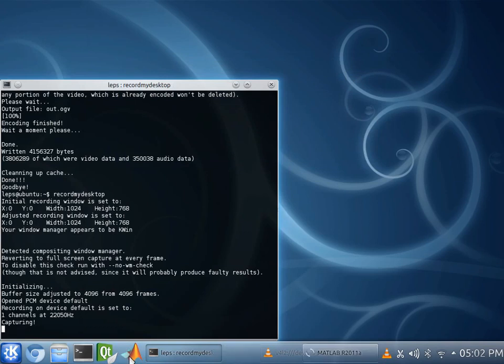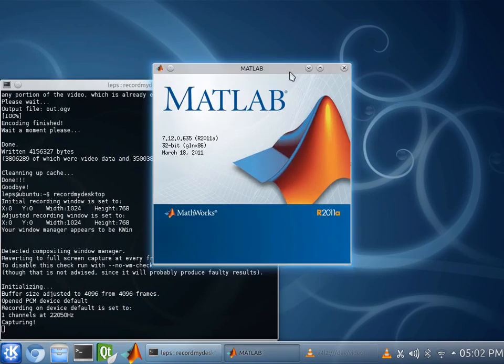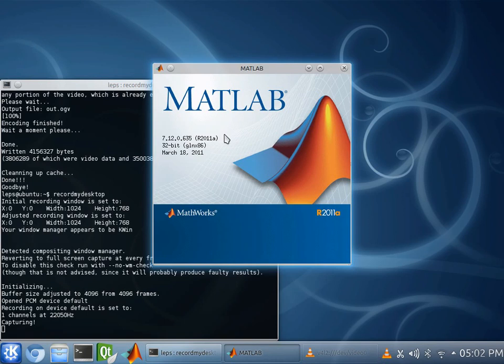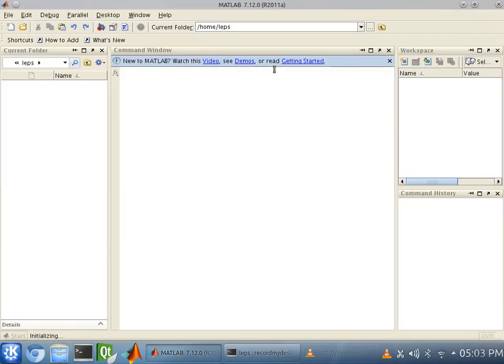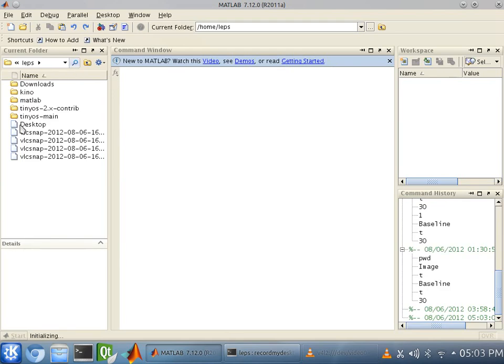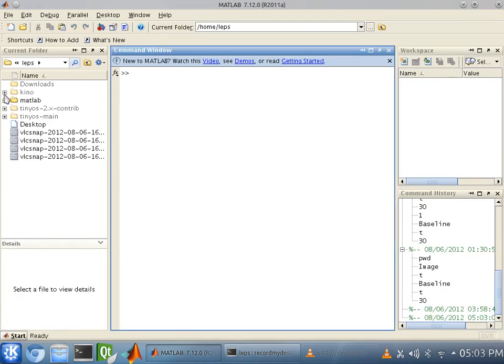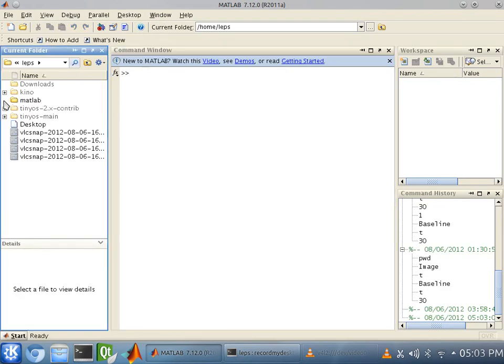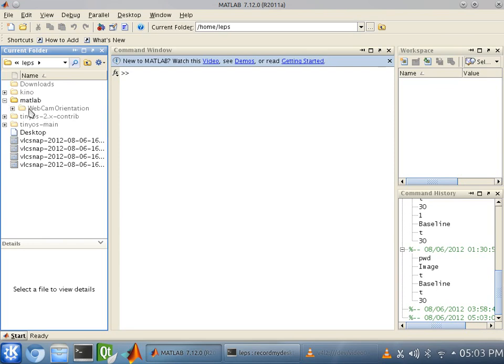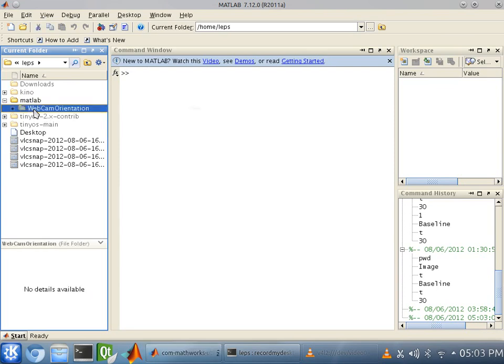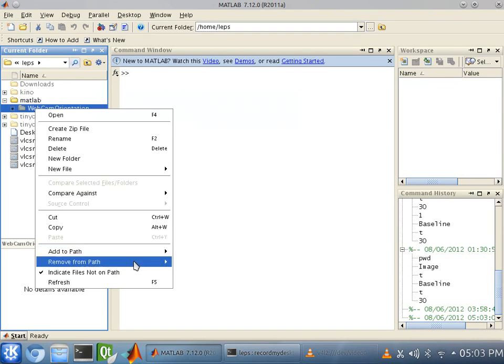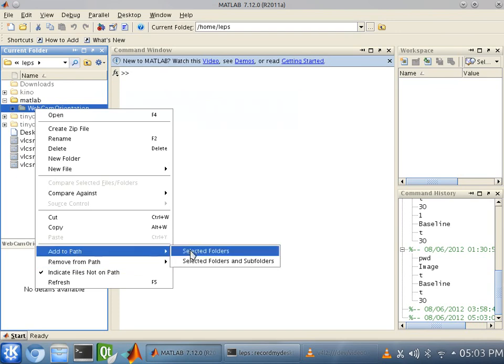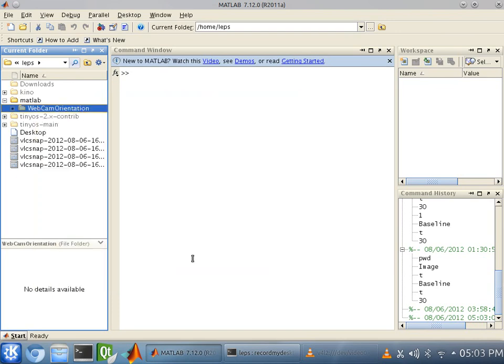And start the calibration process. Okay. Now, we're going to have to open up the MATLAB folder in the directory and make sure we add the webcam orientation folder to the paths.